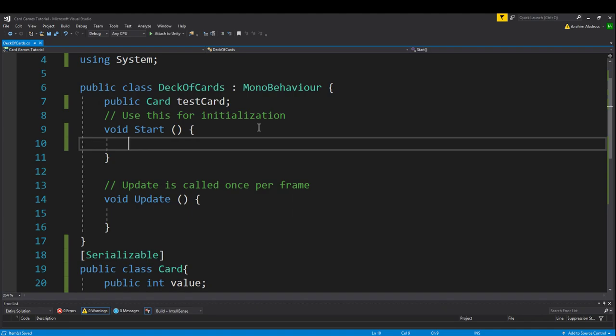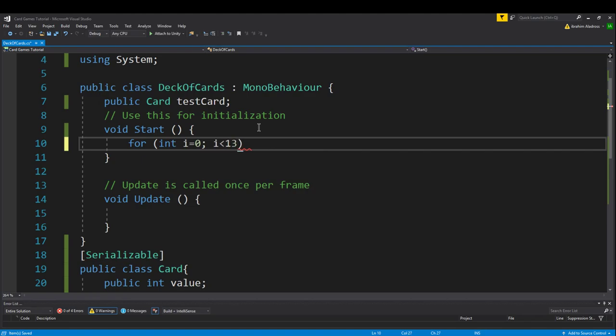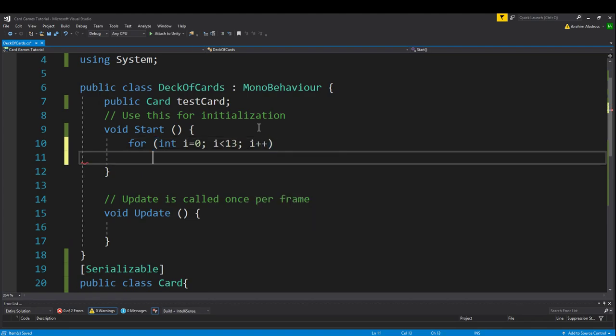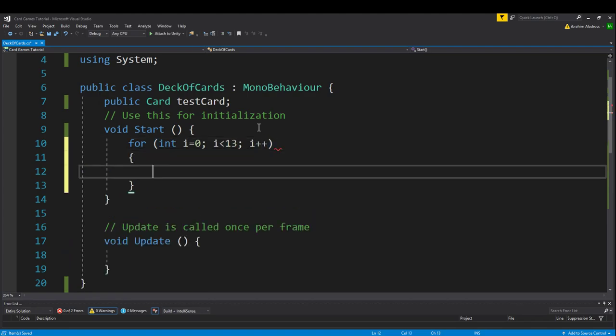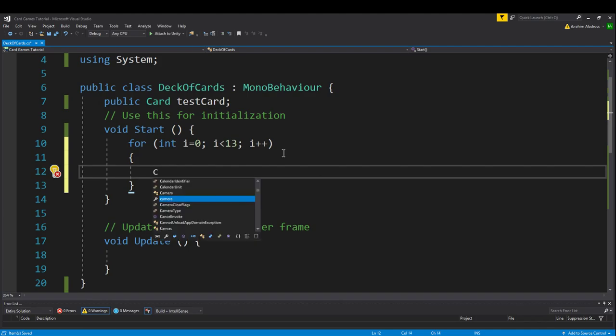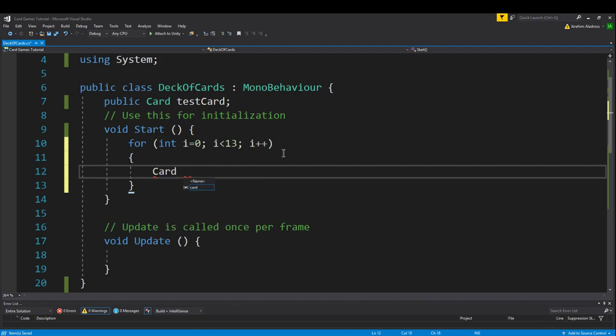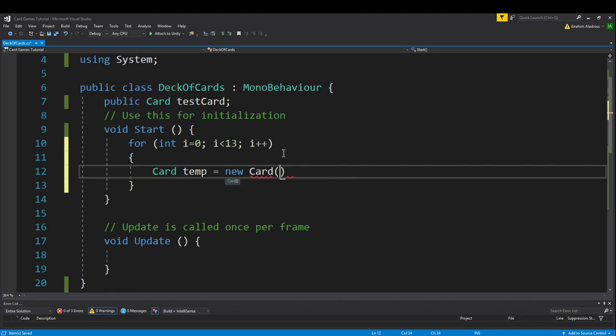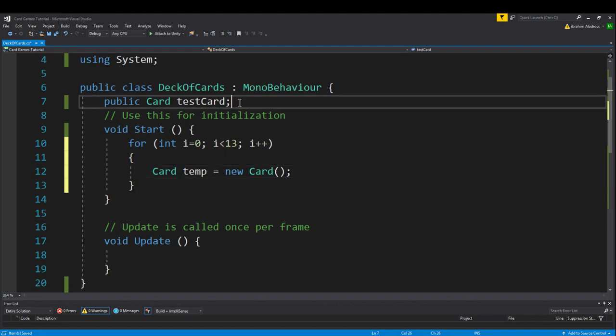You want to start with a for loop - for int i equals 0, i is less than 13, and then i plus plus. So we've got a for loop that's going to iterate 13 times, and that will give us 1 of each value for every suit. Now inside of this loop, we want to create a temporary card. So card temp equals new card. The reason why you do this is because we're going to assign some cards to a deck, and we need this temporary card to manipulate some values as we assign each one.